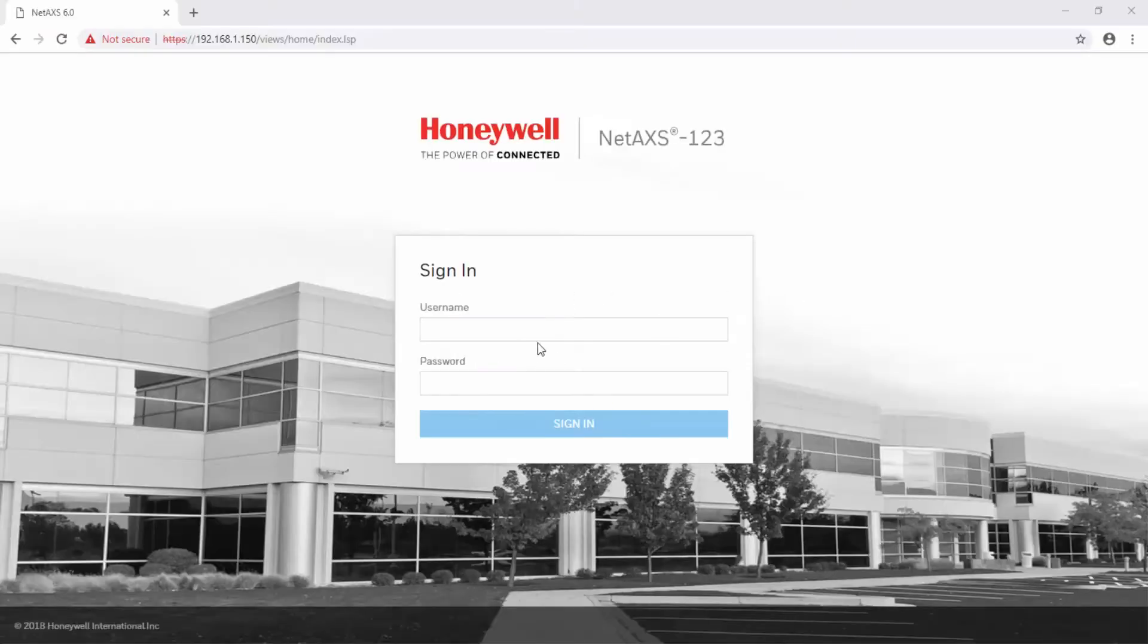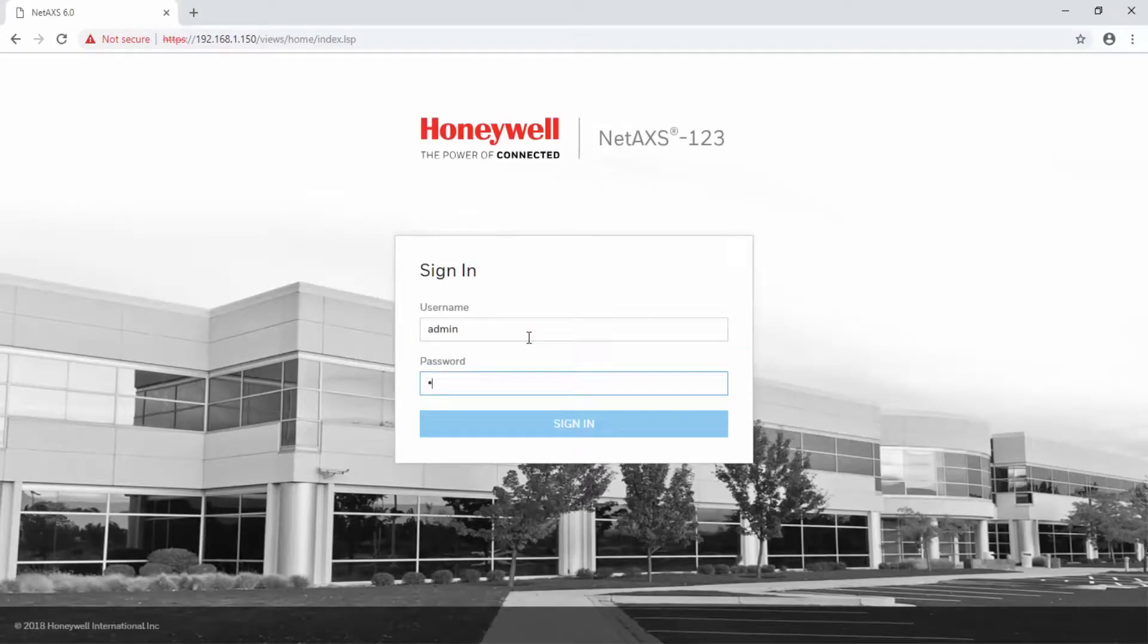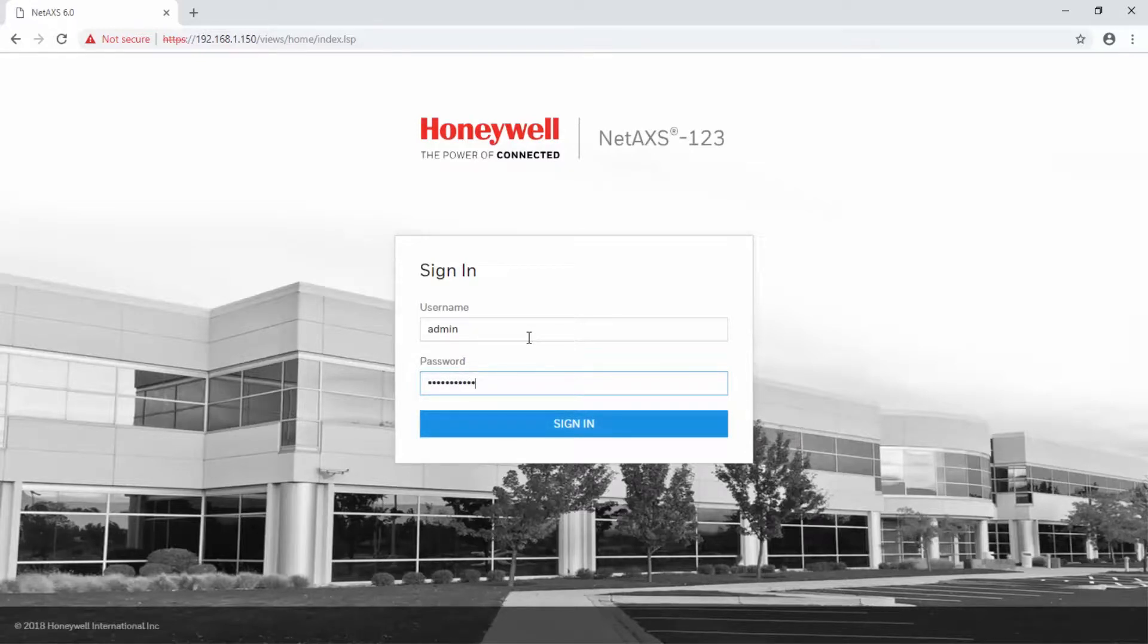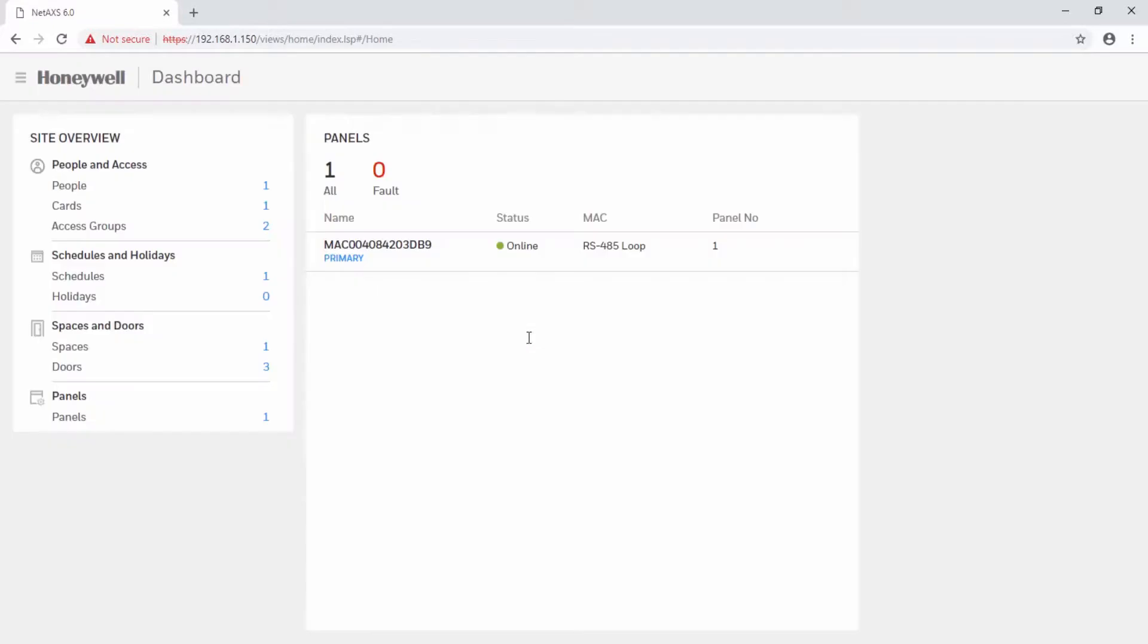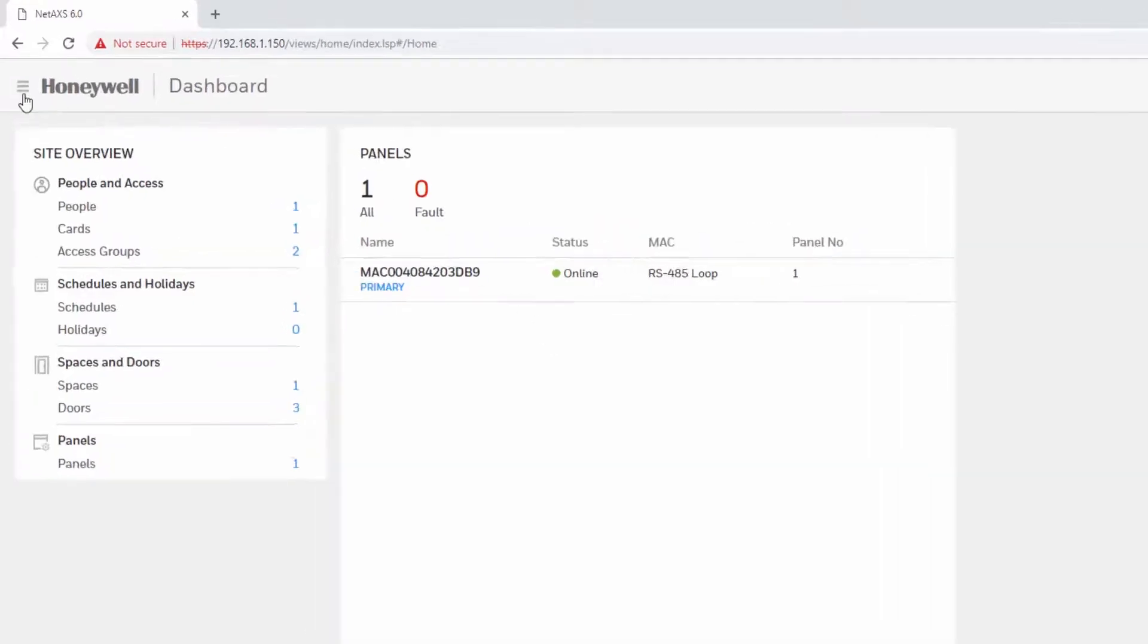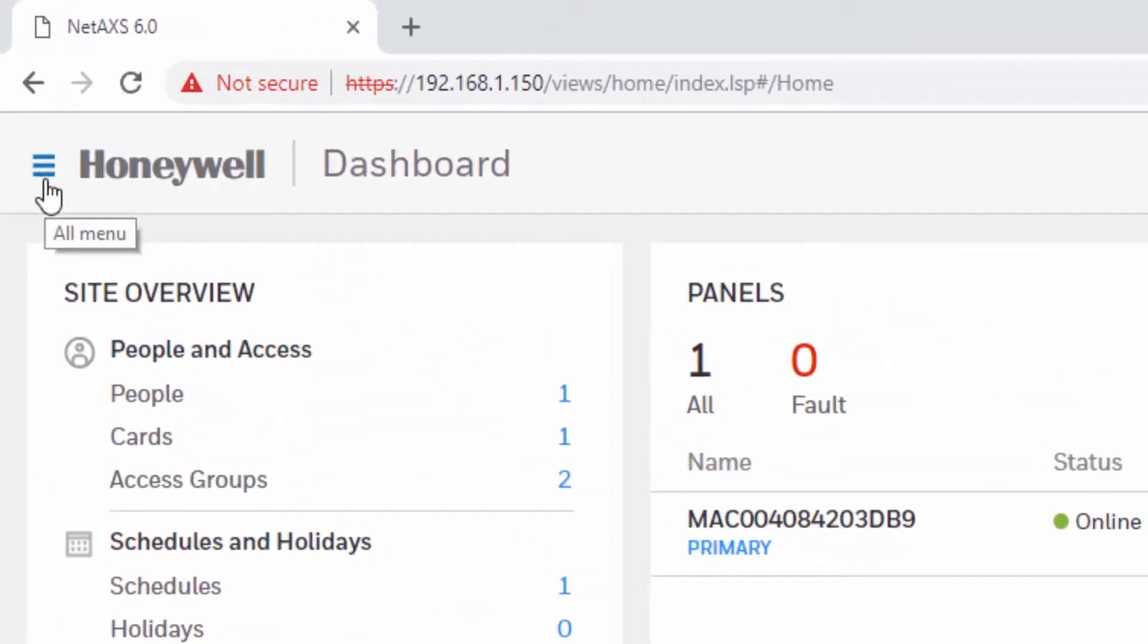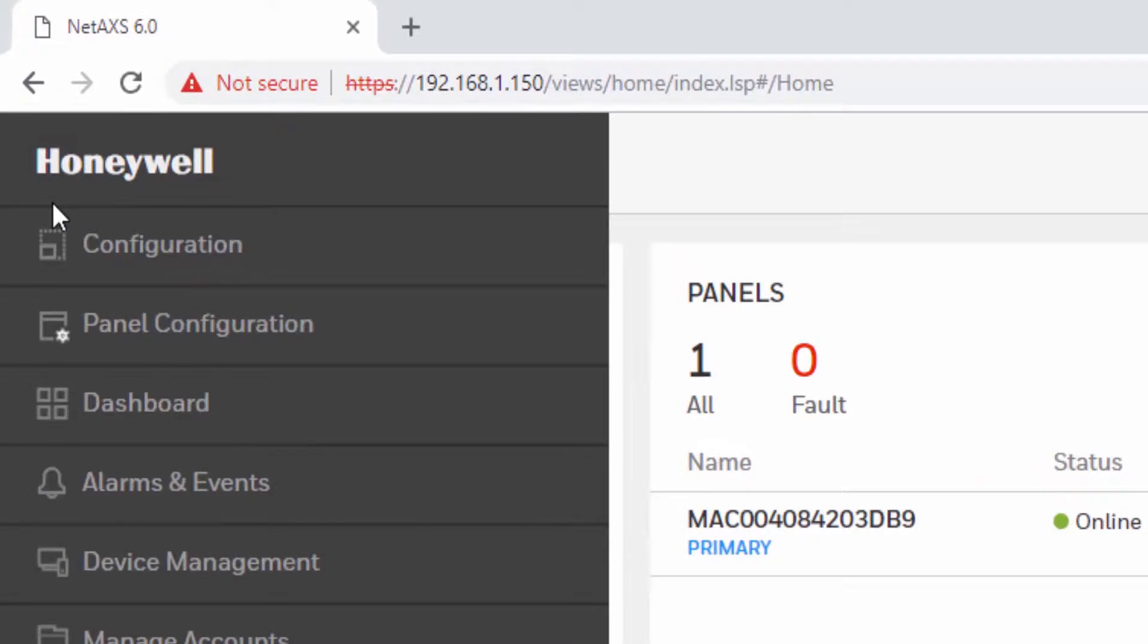Begin by opening the web user interface with Google Chrome. Once on the dashboard, locate the menu icon at the top left corner and then select Panel Configuration.